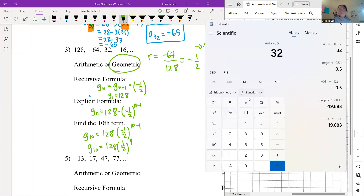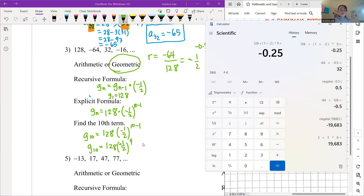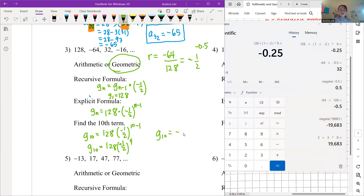Using the calculator: 128 × (−1/2)^9. Remember to do the exponent first. Input negative one half as (−1 ÷ 2), then raise to the 9th power. The result is G_10 = −0.25, which equals negative one fourth. That's the 10th term.